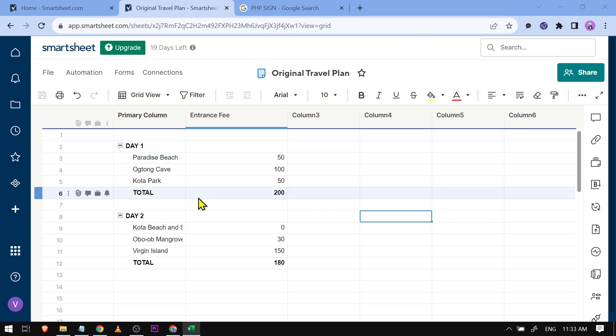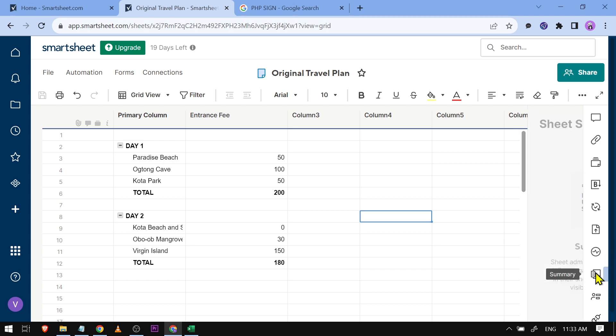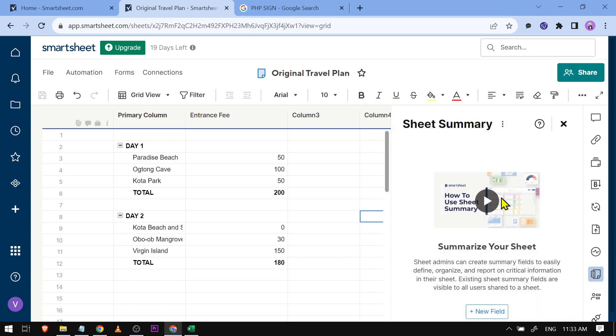For example, I have visited this place already. Now I'm going to use a sheet summary for this one. Obviously, you can use this for whatever purpose you need. All you have to do is go right here, and you should be seeing 'Summary.' Go ahead and tap that one, and then this panel is going to pop out.